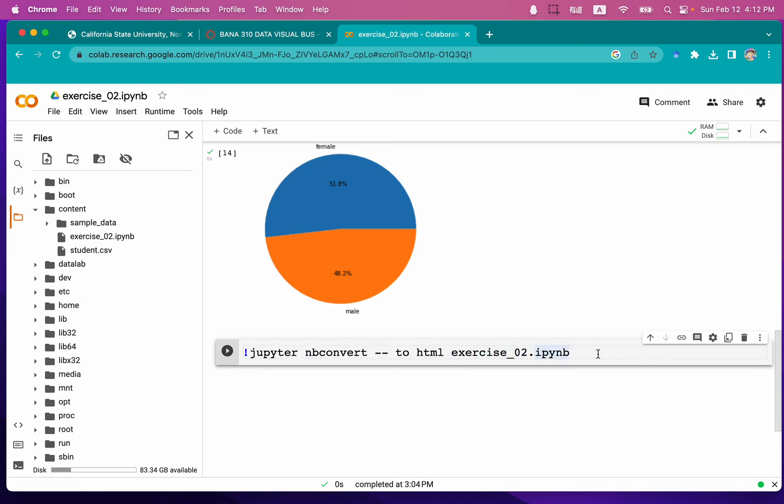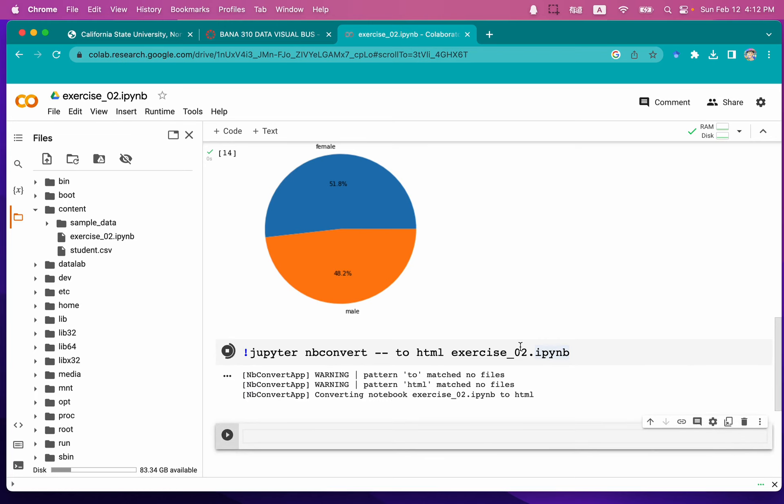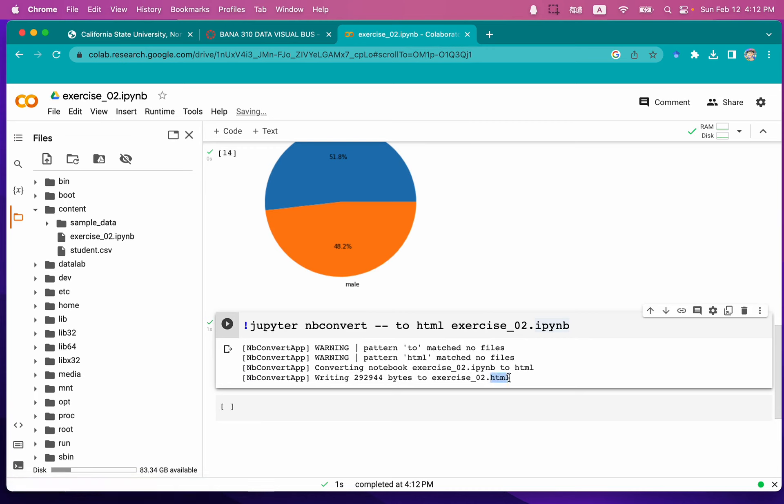Let's run the code. Now you can see we created this HTML file, and that means it is successful.